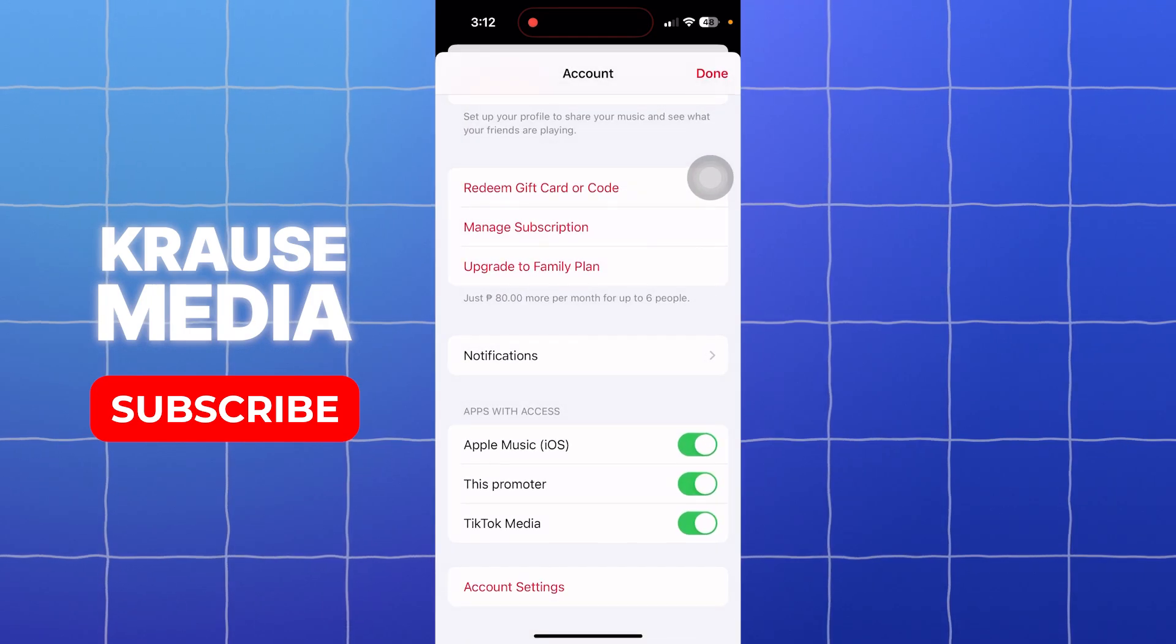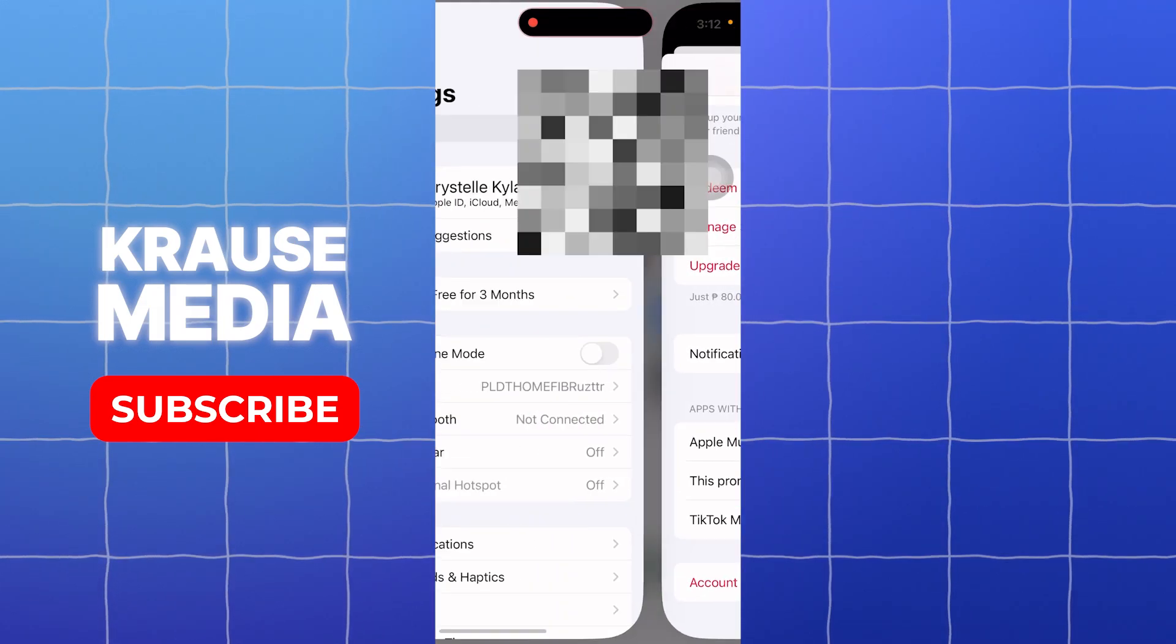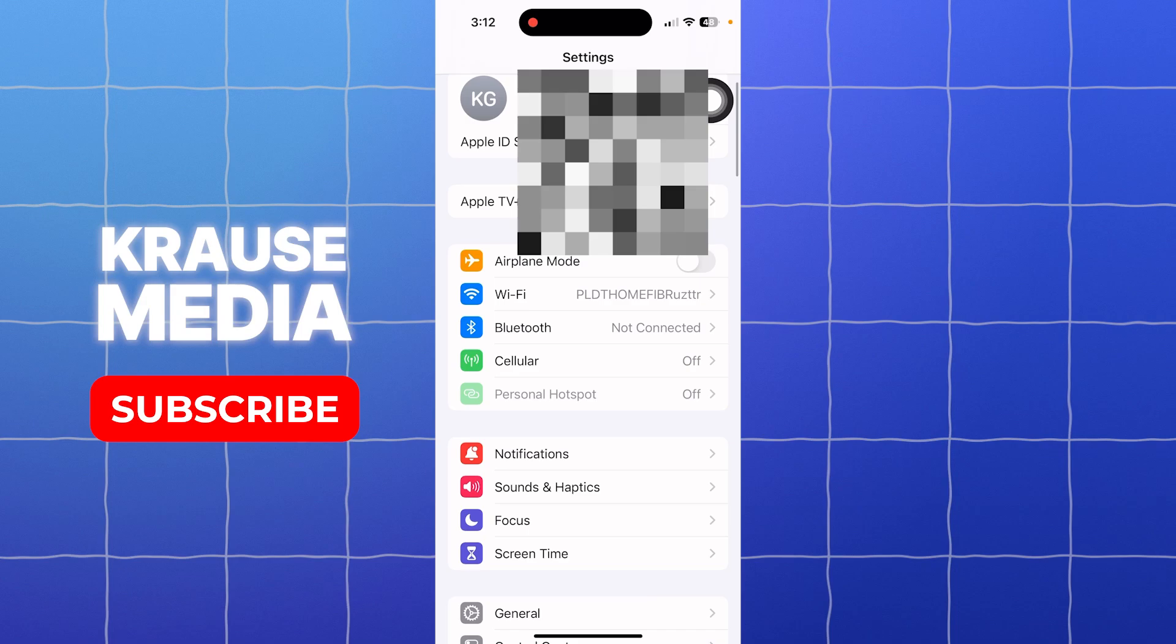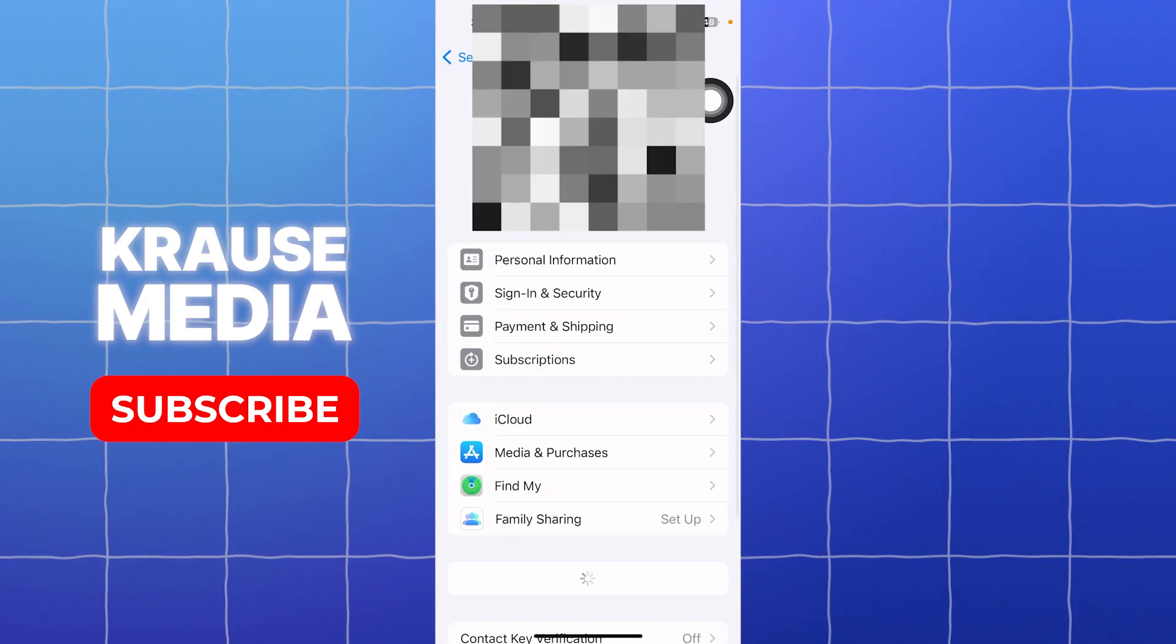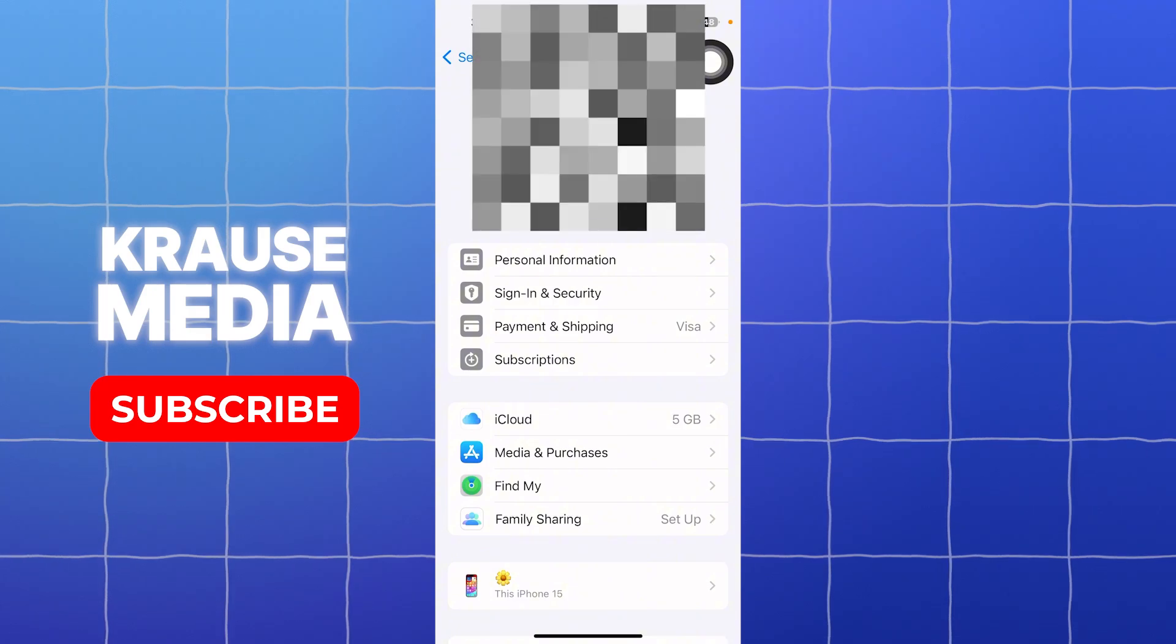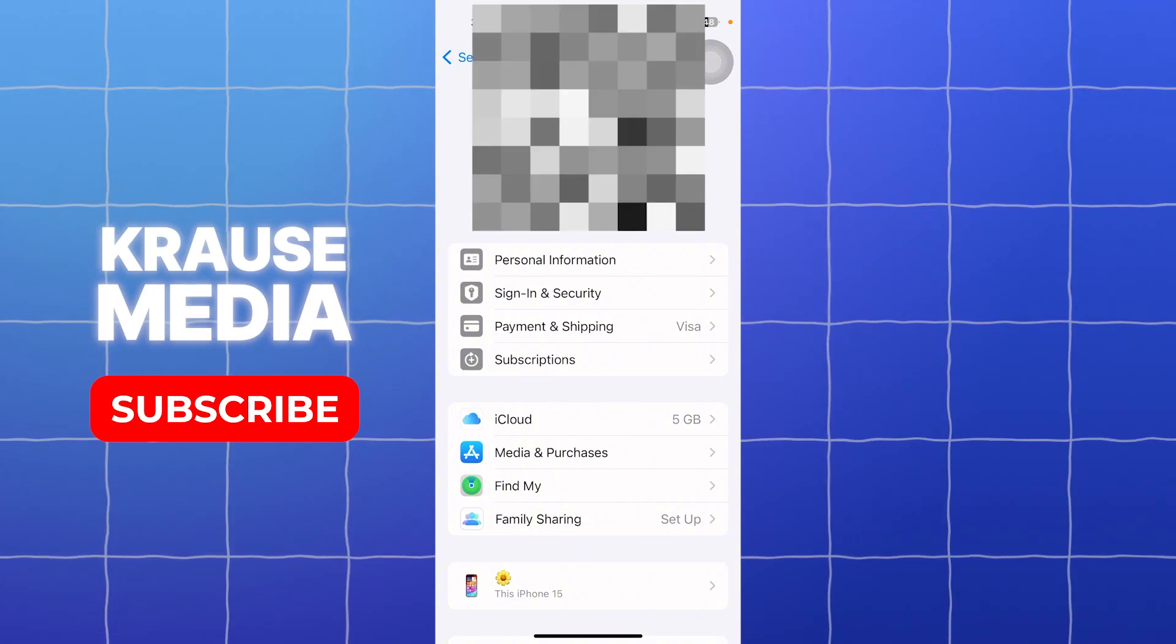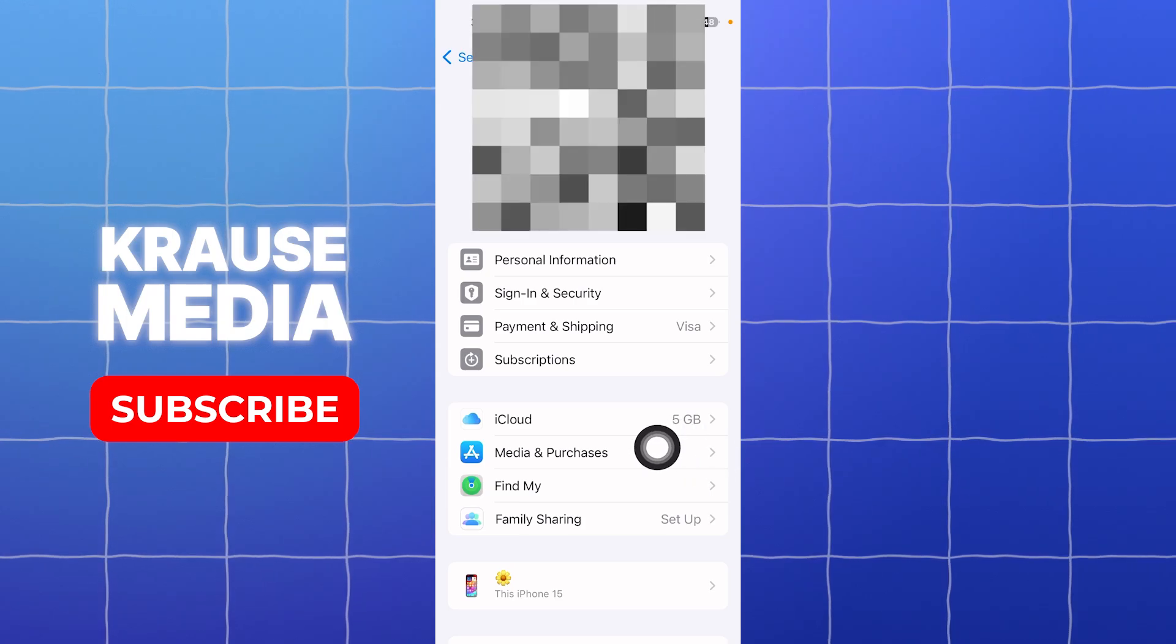So what you need to do is go into your Settings rather than the Apple Music app. In here, go into your profile by tapping onto the first section in your Settings, and you should land on this section.